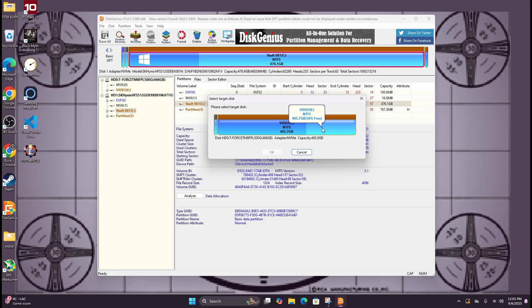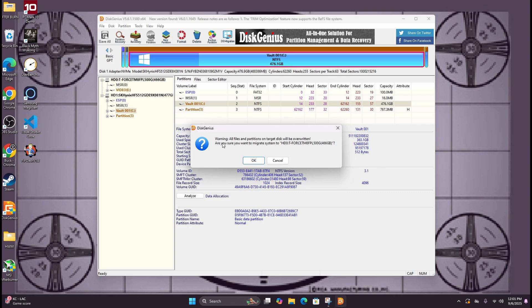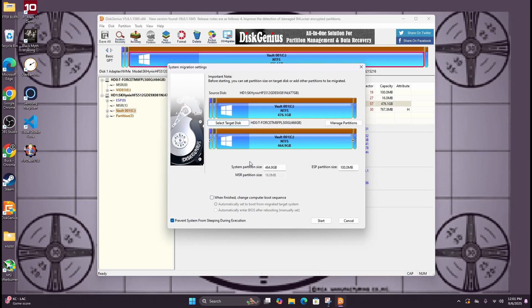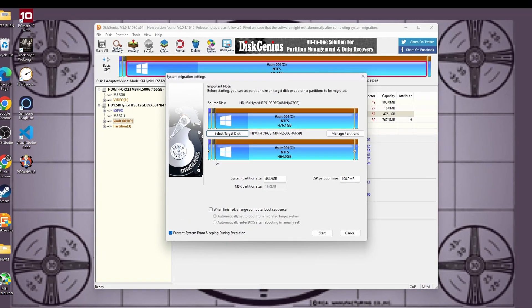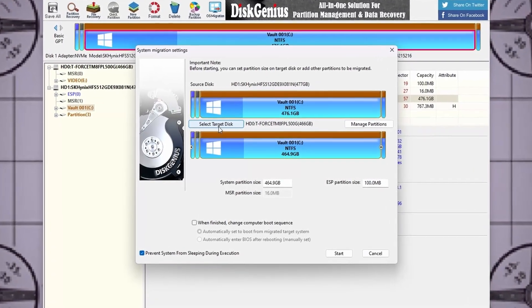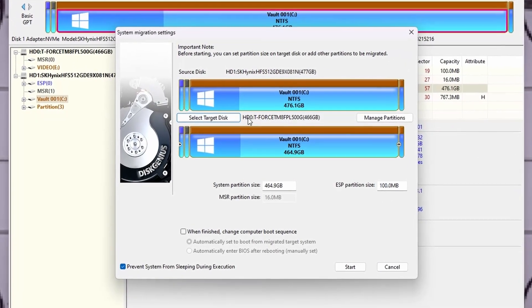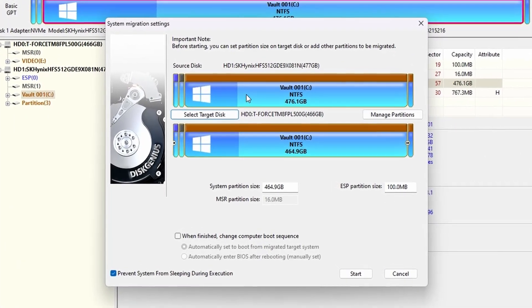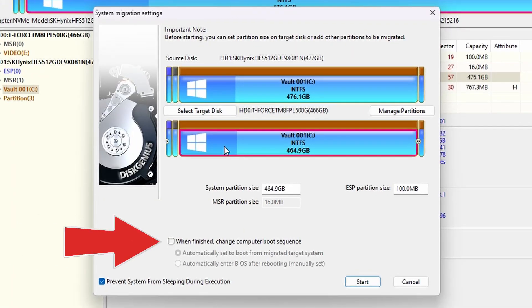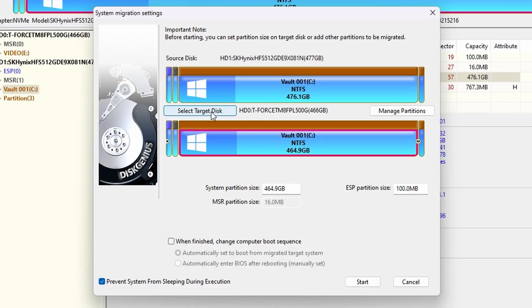It will then ask you to select your target disk. In our case we only have one option. It's of course going to make sure you mean to do what you're doing. And right before you start the process it's going to show you a screen here confirming your source disk and your target disk. Also before you begin it will give you the option to reboot the computer after the process is done using the new cloned drive, mainly to make sure it worked and everything is as it should be.